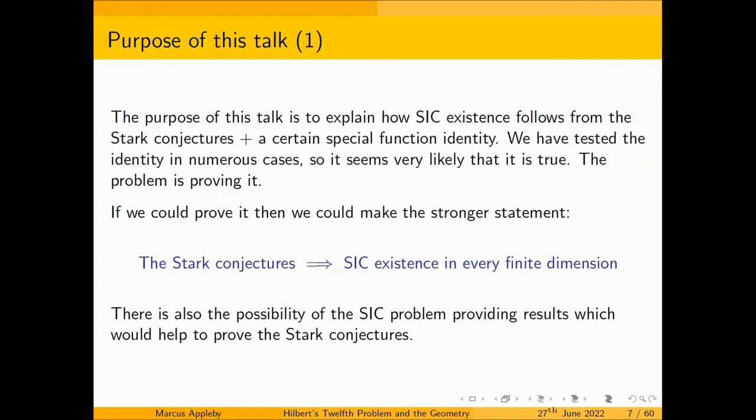There are various ways in which SICs arise; that's one of them. I don't think SICs imply the truth of the Stark conjectures, but I think it is already true that studying the SIC problem has actually generated results in number theory. I'll give a couple of examples of that later on, and there may well be more examples forthcoming. So these two problems are very intimately related.